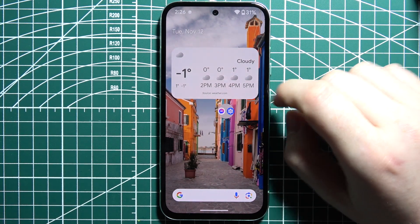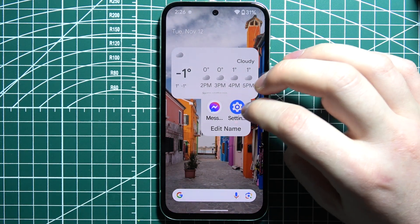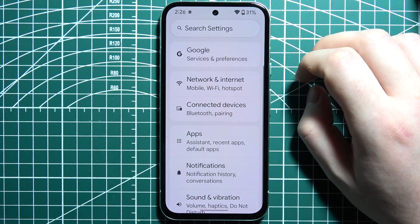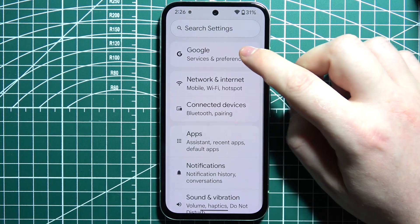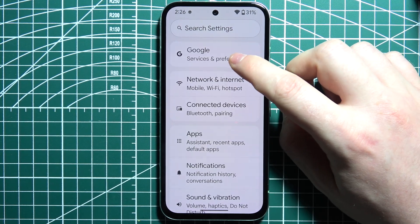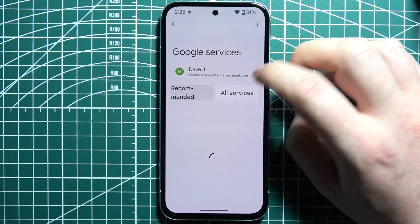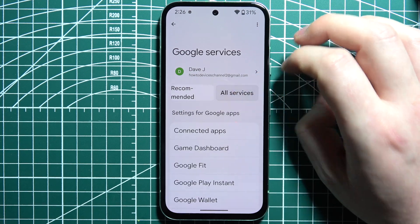To set up Gemini AI on a Google Pixel phone, first we'll need to launch our settings. Inside, select Google, which should be on the top right, then select All Services.